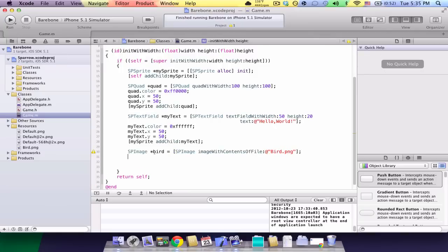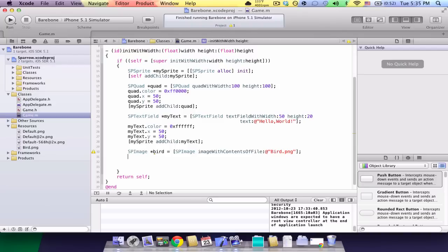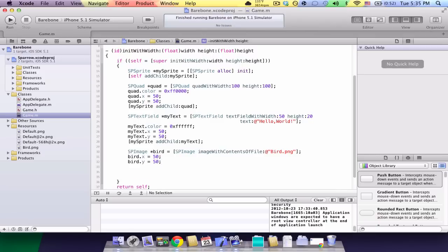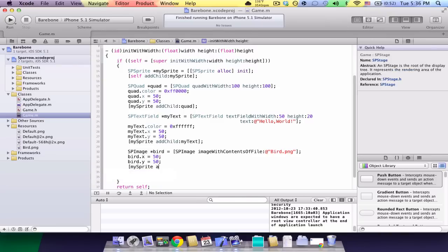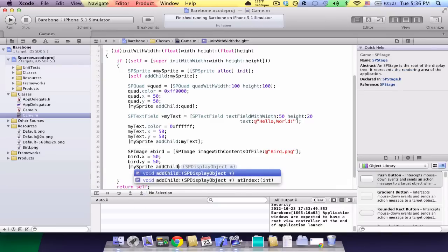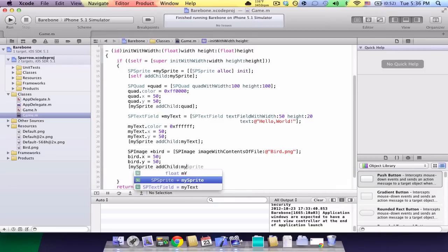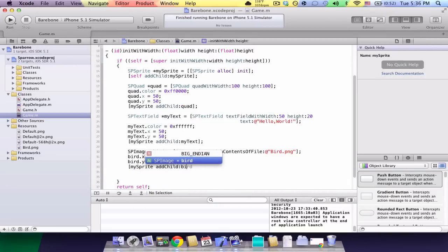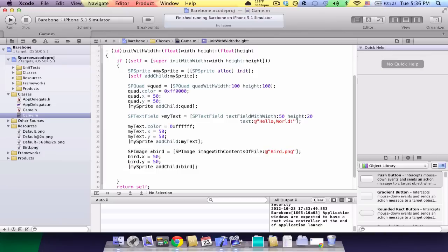So, we're telling Sparrow hey there's an image. And initiate it with the contents of the file bird. So, we have an image called bird. Let's put it at the same x and y as the quad and the text field. So, bird.x equals 50. Bird.y equals 50. Now, last part you might guess is my sprite add child bird. So, we should be done now. We add the sprite. Everything seems good. No mistakes.